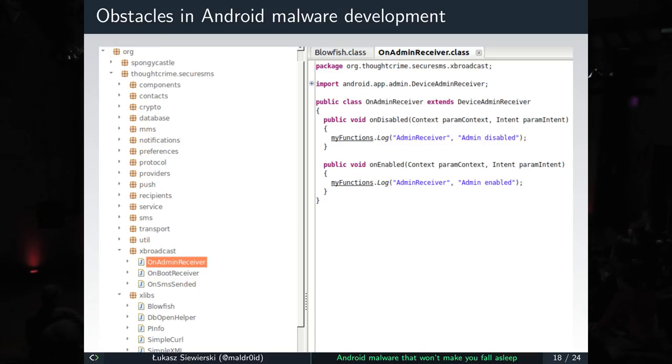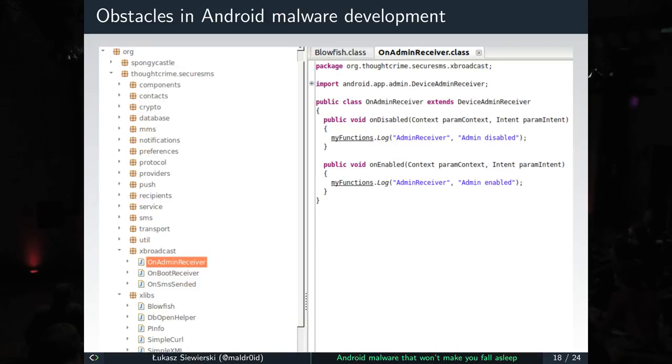Another trick: they used the actual open source project TextSecure (now Signal, from the RedPhone guys). The code is open source, so they downloaded it from GitHub, added their malicious code, and distributed it as a way to make your text messages more secure. It actually performed TextSecure's functionality, but it also hid one-time passwords from the bank and forwarded them to the attackers. It wasn't on Google Play — distributed probably via Windows malware.